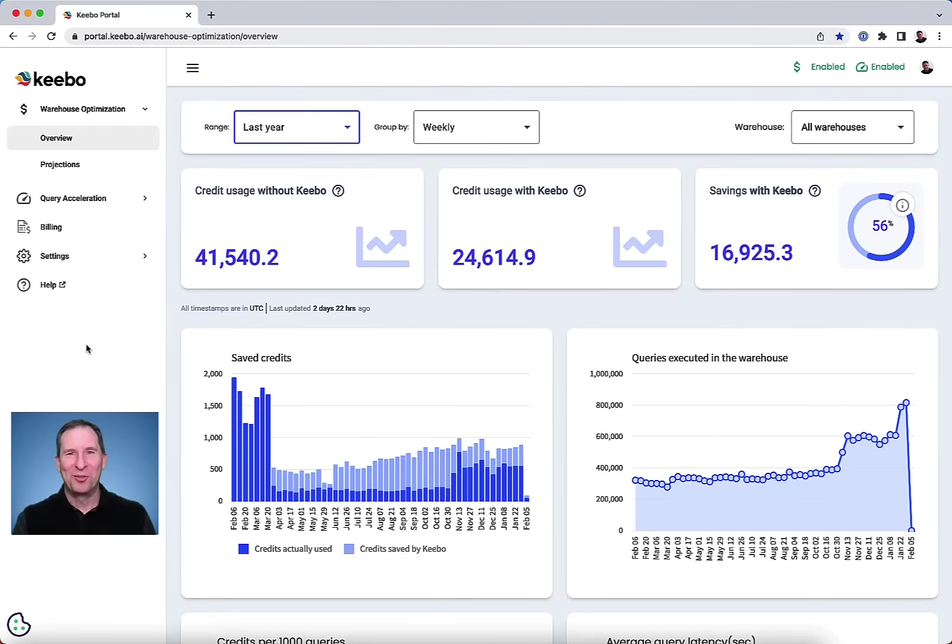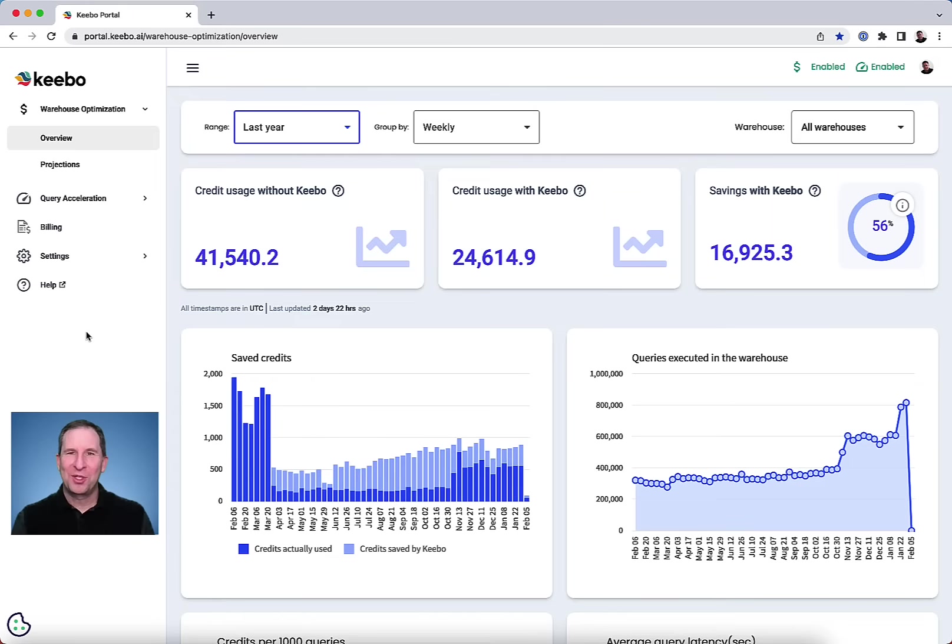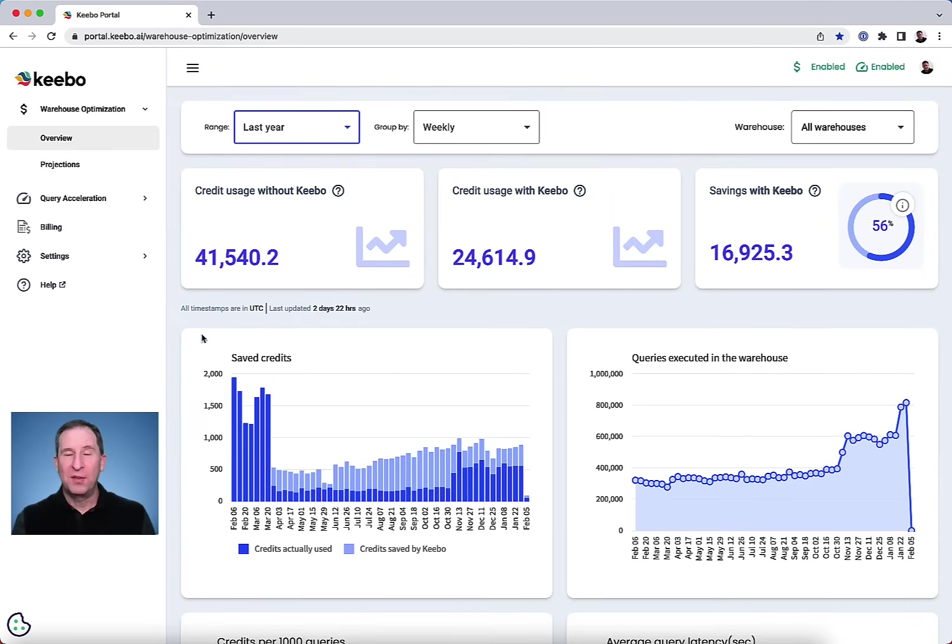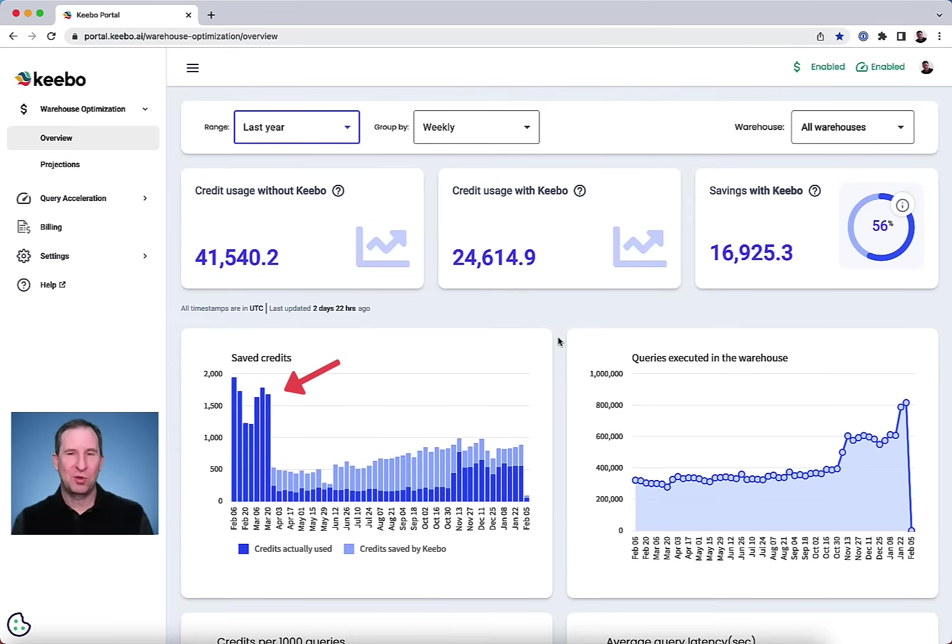Hi, I'm Karl with Kibo. You're looking at an actual customer instance of Kibo, and you can see the exact moment they started using Kibo as their Snowflake credit usage dropped dramatically.